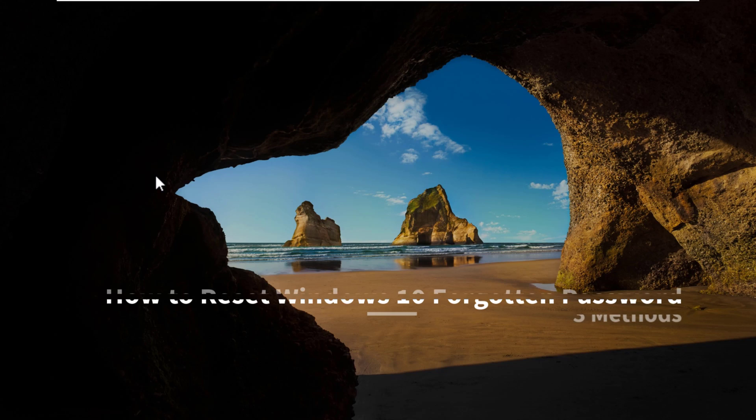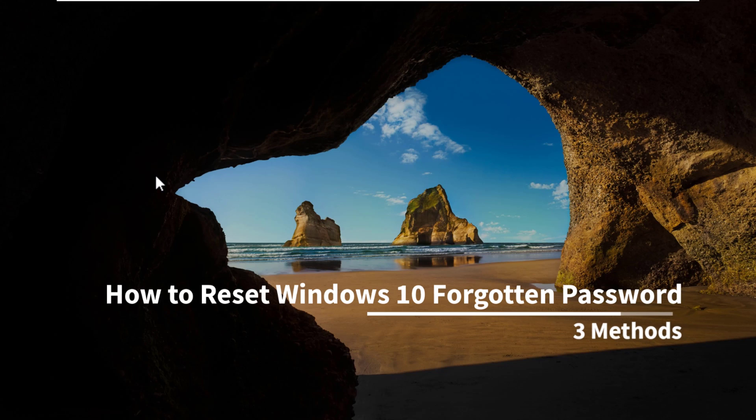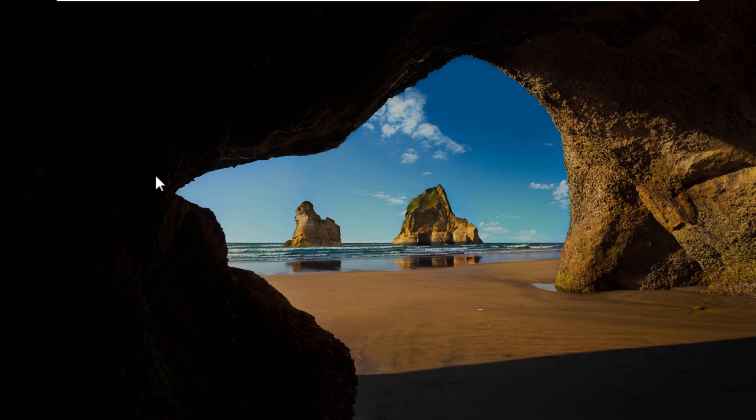Hello everyone, in this video we will show you three methods to reset your forgotten Windows 10 password without using any software or losing any data.